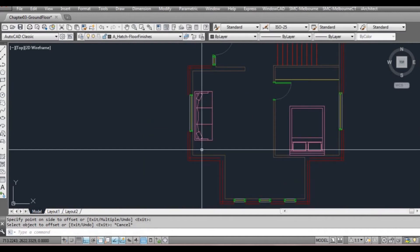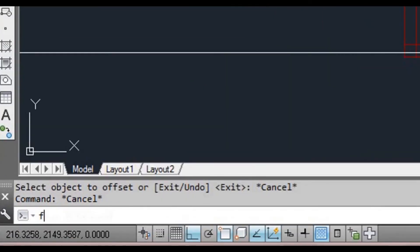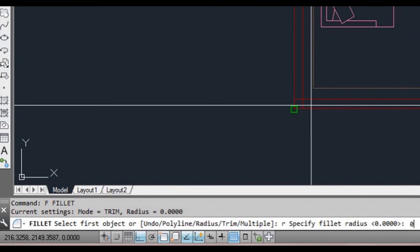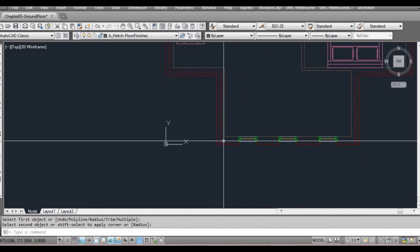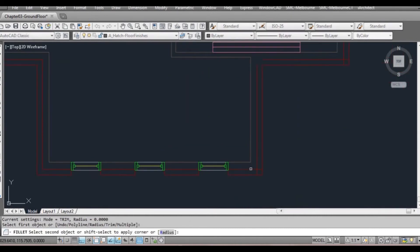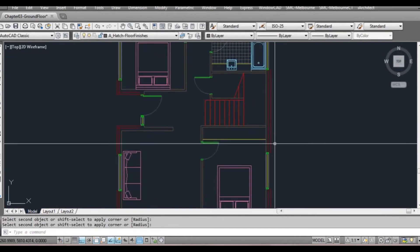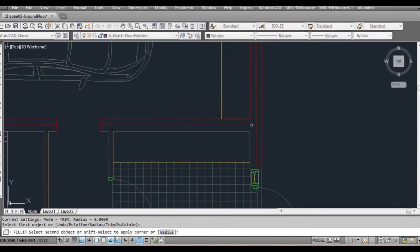We're going to press escape to get out of that command and type F for fillet. Make sure we type R and make sure our fillet is set to zero — type zero and press space or enter. We're just going to fillet around these corners to clean things up a bit. You could also use extend and trim, but fillet is probably the best thing for what we're doing right now.